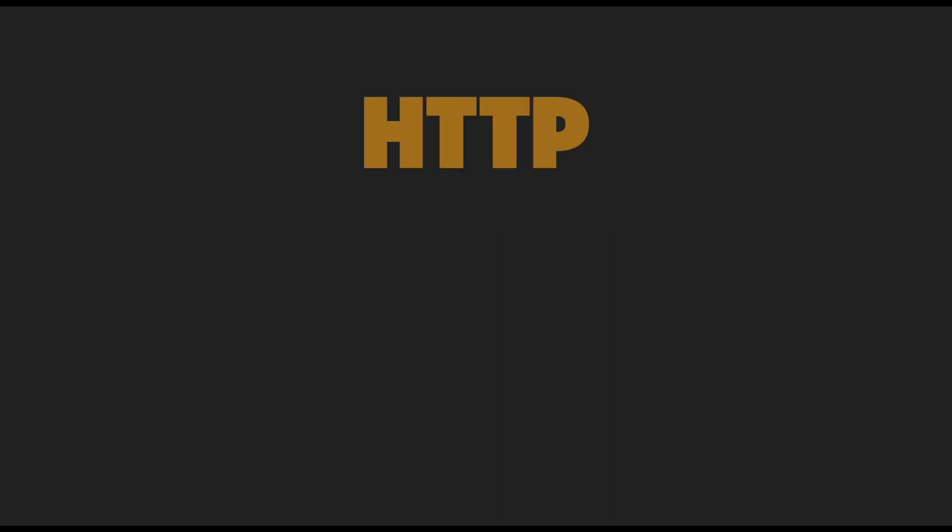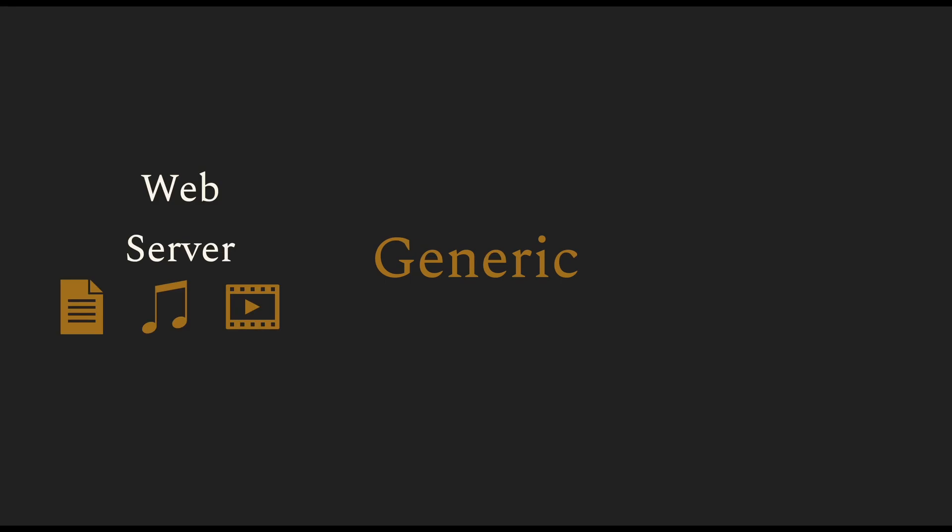HTTP has two important properties. It's generic and it's stateless. Generic means that the HTTP specification does not define what can be built using the specification. We can build web servers to interact with different data.